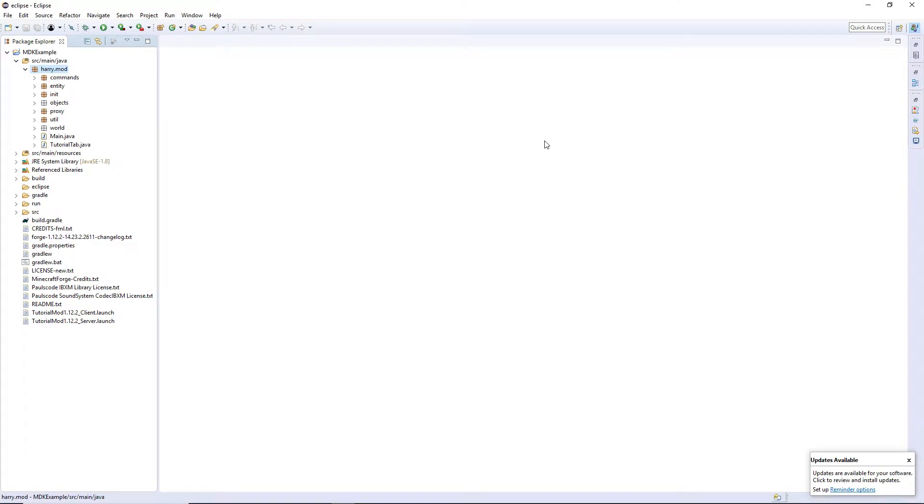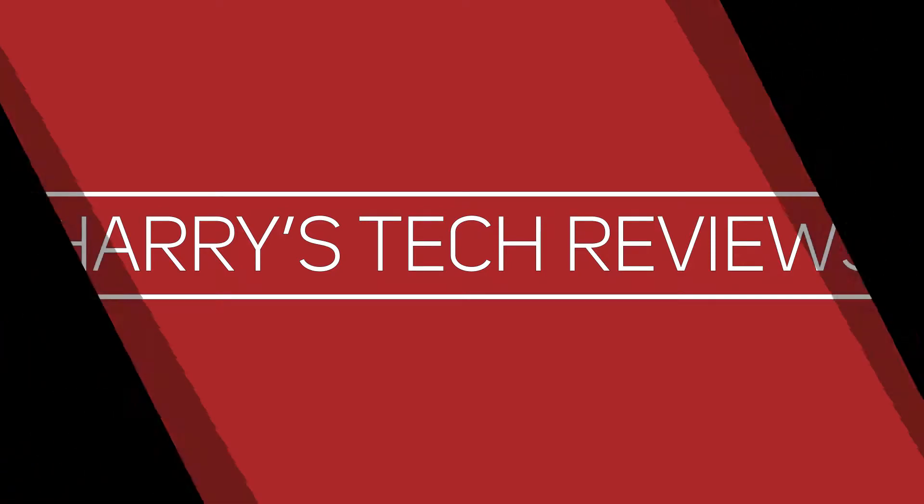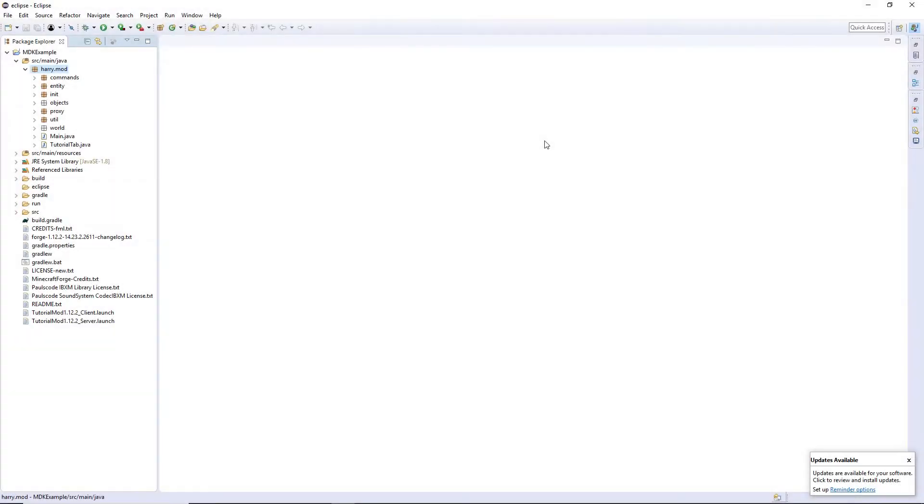Hello guys, and welcome back to another Minecraft modding tutorial. In today's episode, we are going to be doing enchantments, so let's get started.